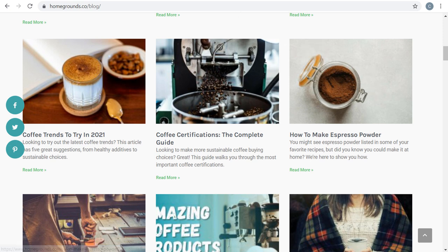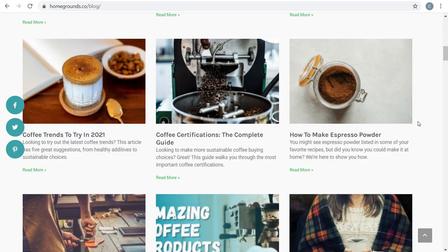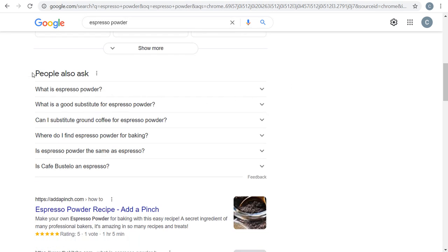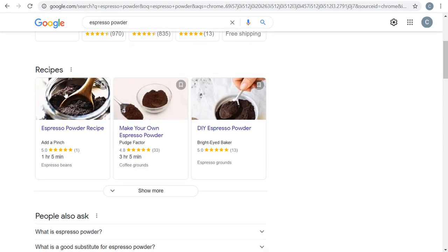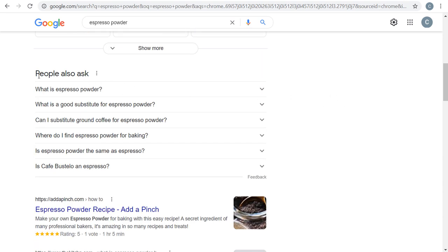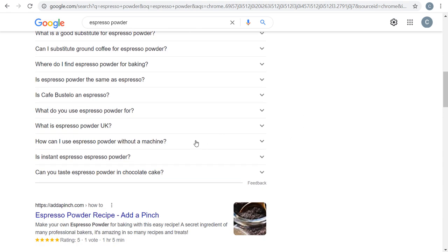Ultimately, when it comes to targeting keywords with content, you're trying to understand what people are looking for when they go to Google and creating resources for them. Something helpful: just go to Google, search a keyword like 'espresso powder,' look at the People Also Ask section, and see what's actually ranking high beneath the ads. The People Also Ask section is a great way to understand what people are actually looking for with a specific keyword. You can expand and close those questions and it will pull up more and more — then answer those questions with your content.